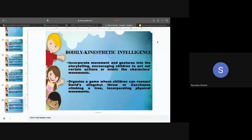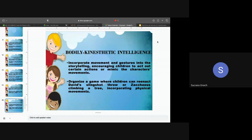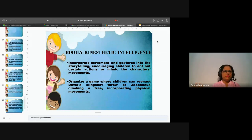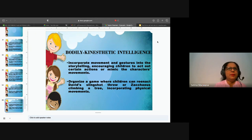Can sign language be used? Yes, sign language is good — like for the deaf and dumb in the church, you can use sign language to pass across a message. Since we may not always have deaf and dumb children, you can incorporate bodily gestures and movements while narrating the story.